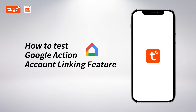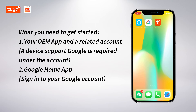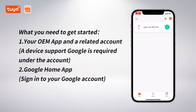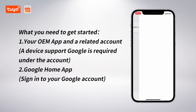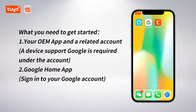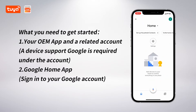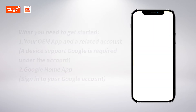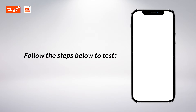How to Test Google Action Account Linking Feature. What you need to get started: your OEM app and the related account, a device to support Google, and the Google Home app. Sign in to your Google account, then follow the steps below to test.